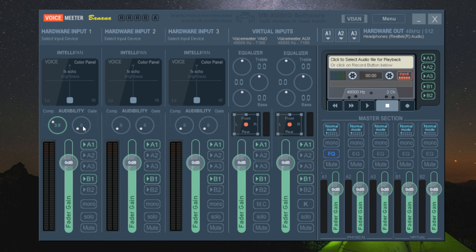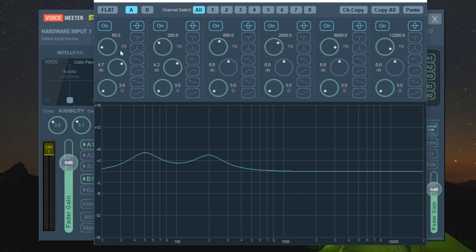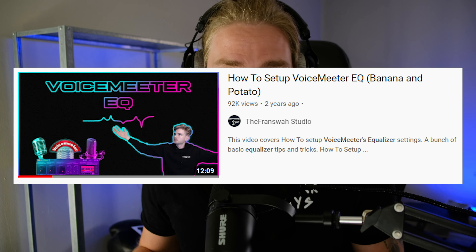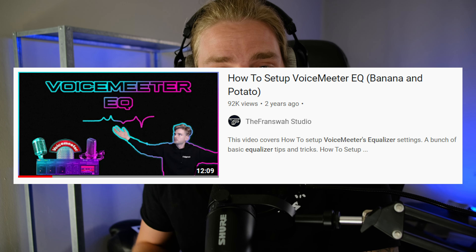VoiceMeeter is naturally meant to be used as a virtual mixer. On top of that, they've added features such as compression, noise gate, limiters, and equalizers to assist in making your vocals sound a little bit better. Unfortunately, VoiceMeeter is not great at doing this. There are better options out there, and they are free, that you can use to make your microphone sound better.